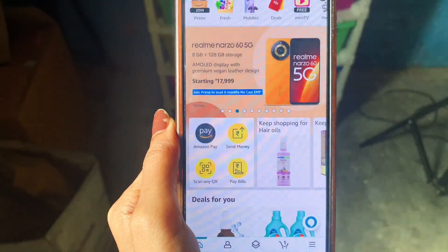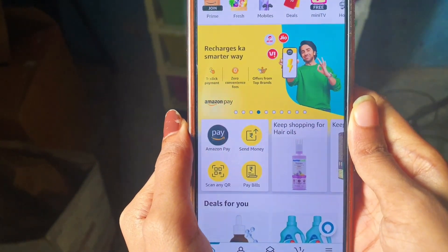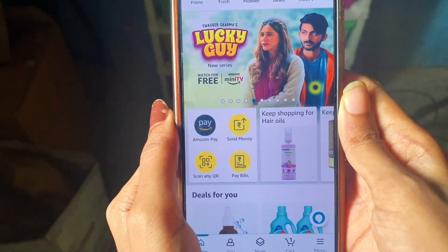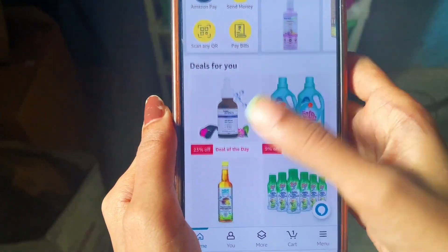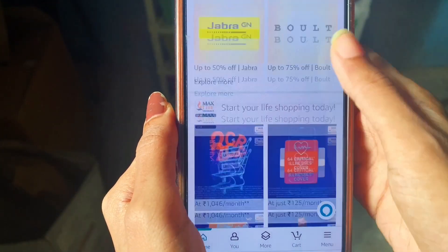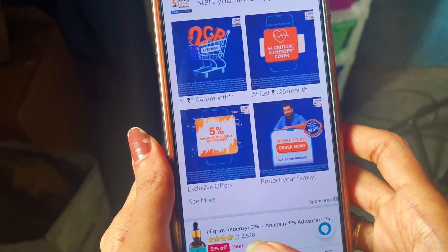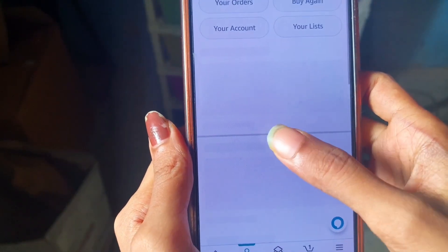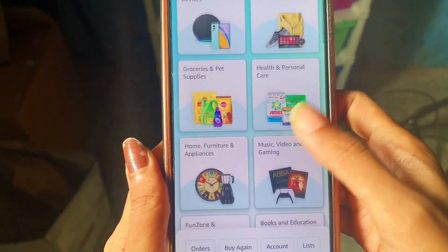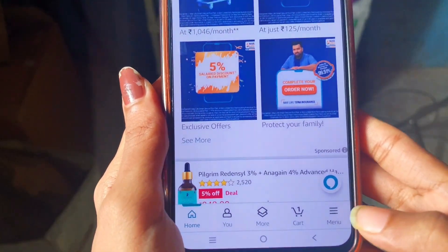Hey guys, welcome back to my channel. In this video I'll be sharing with you how to log out or sign out from Amazon. Over here you can see there is no option for log out or sign out. When you click on the 'My Account' section, you also can't find the logout option anywhere.